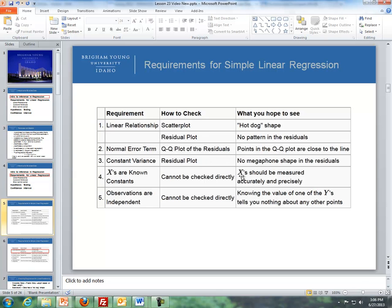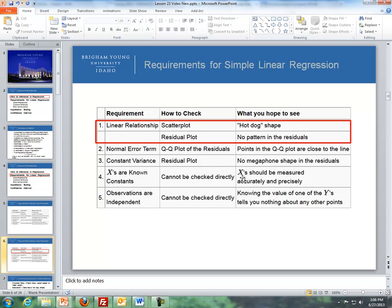These are the three we're going to focus on. For a linear relationship, we look at a scatter plot and a residual plot. In a scatter plot, we hope to see what we describe as a hot dog shape. With residual plots, we'd like to see that there are no patterns in the residuals.